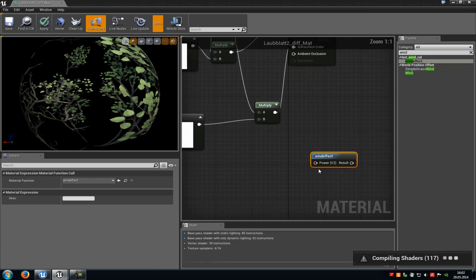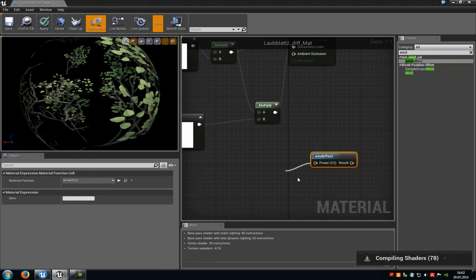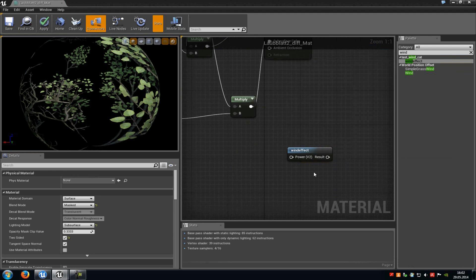And you can already see here. Here is our vector2 input. And here is the result input.